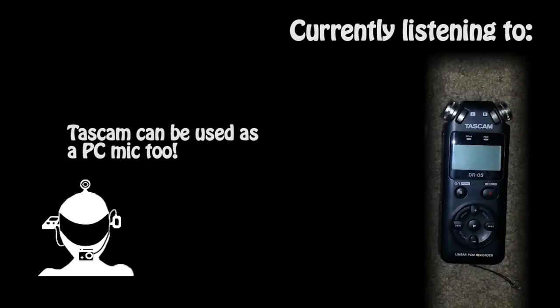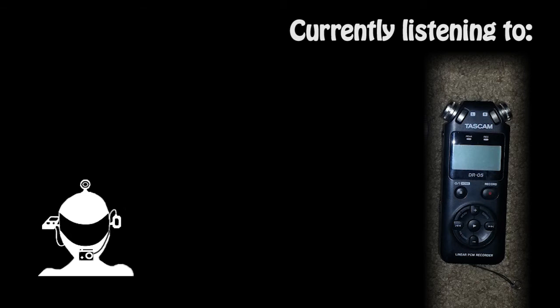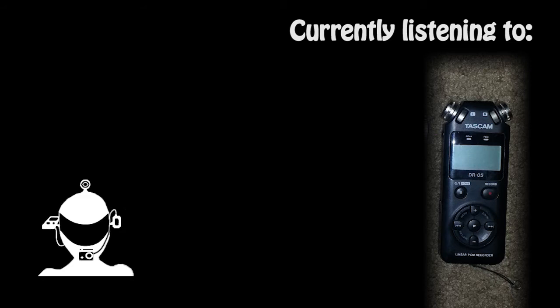And what you do is you plug, there's a little line out slash headphone jack, so you just plug in that jack because it's also line out which means you can plug it to the line in of your computer. You probably don't want to plug it into the microphone port of the computer because it will be too loud and noisy.